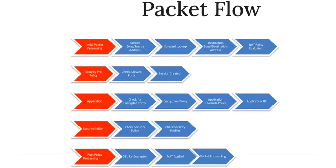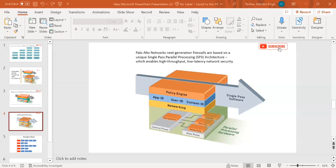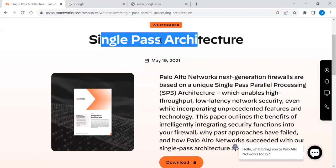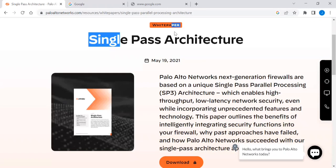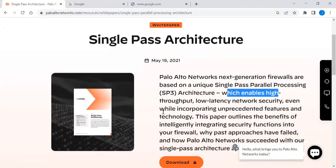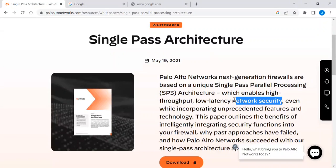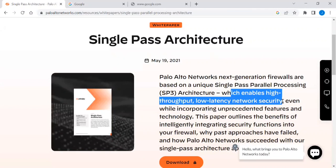A packet flow diagram is also available, but I will make a separate video on that. In this video I just want to explain SP3 architecture in short. This information is publicly available on the Palo Alto website. Officially, Palo Alto Networks next generation firewalls are based on the unique single pass parallel processing architecture, which enables high throughput, low latency, and network security. Every organization wants these three things covered in a single box.